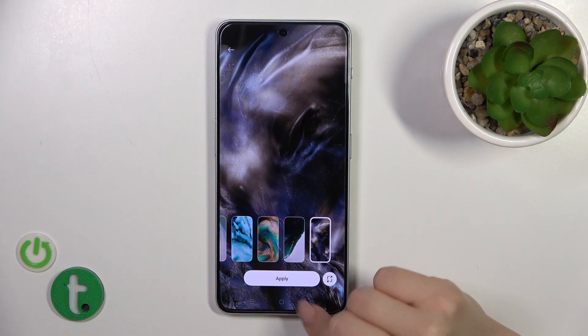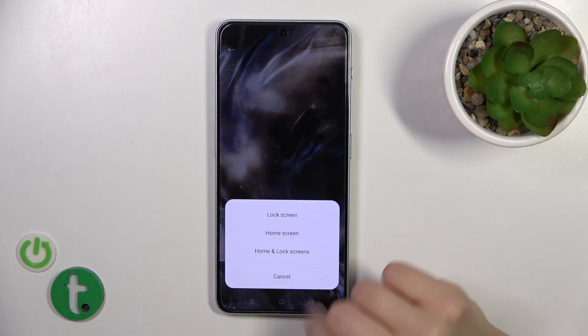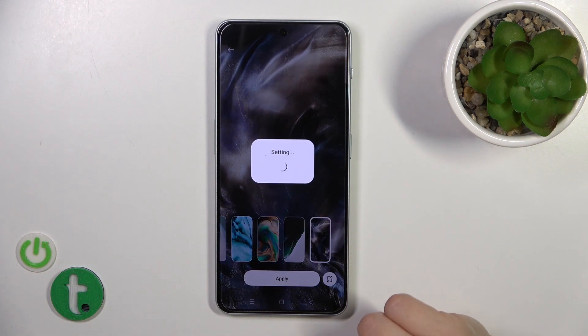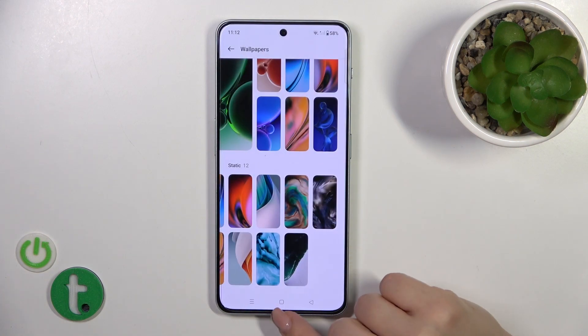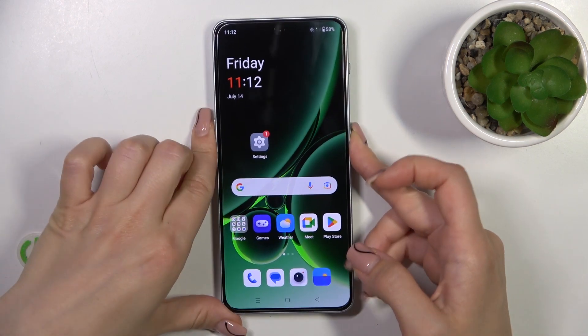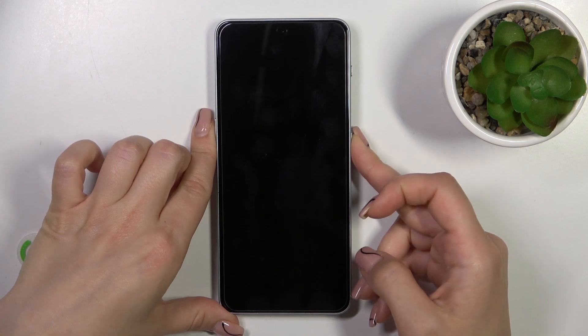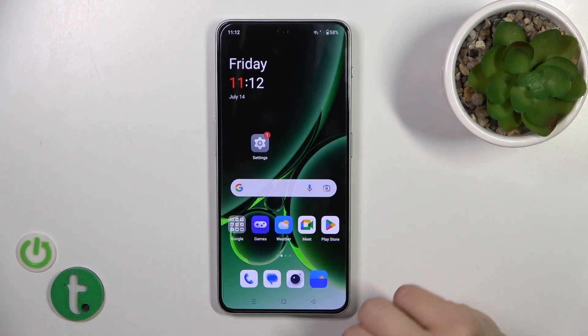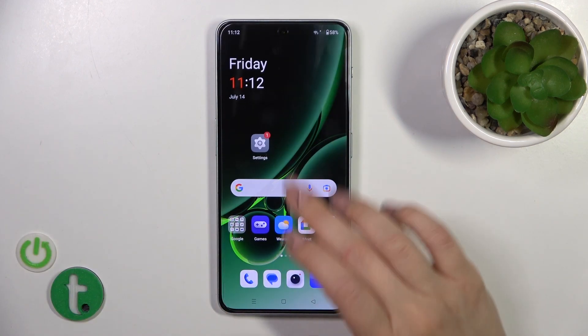Just select one photo, click to apply, tap to lock screen, wait a couple of seconds and now let's just check. We can see that we just successfully changed our lock screen wallpaper.